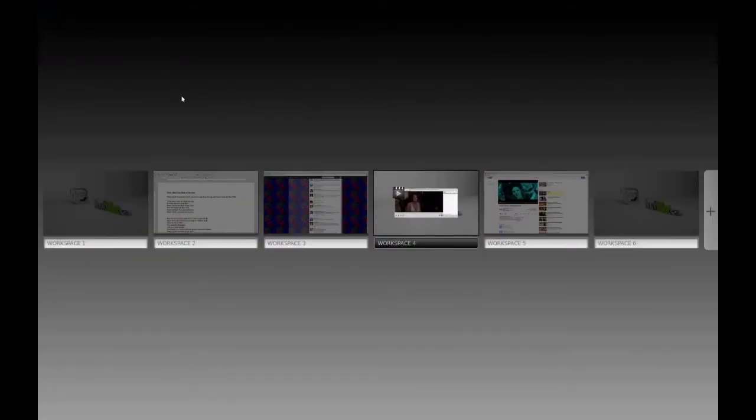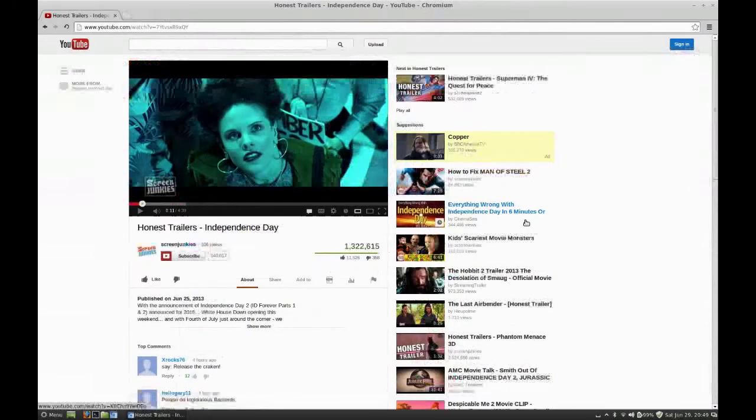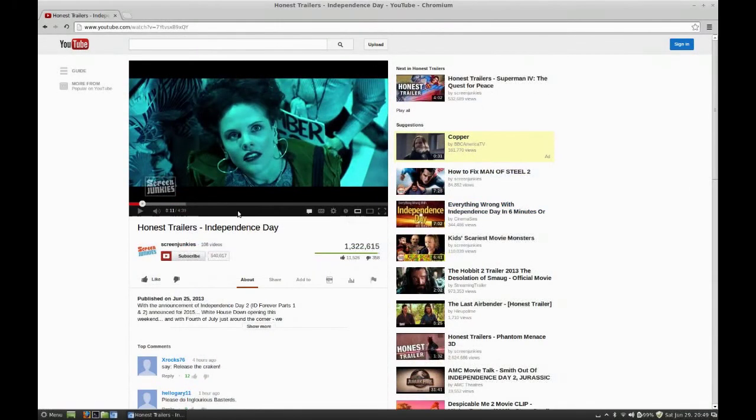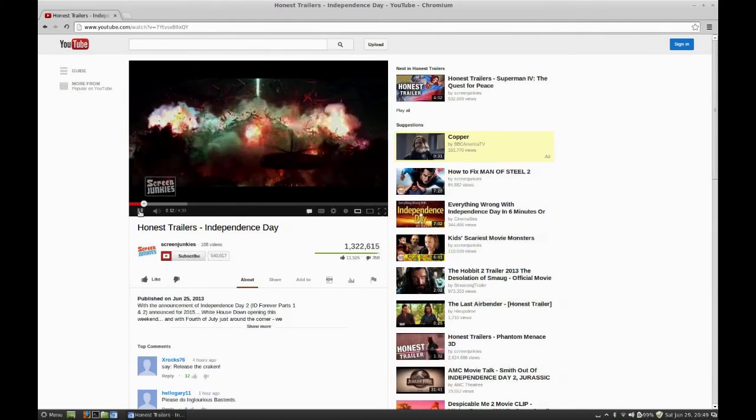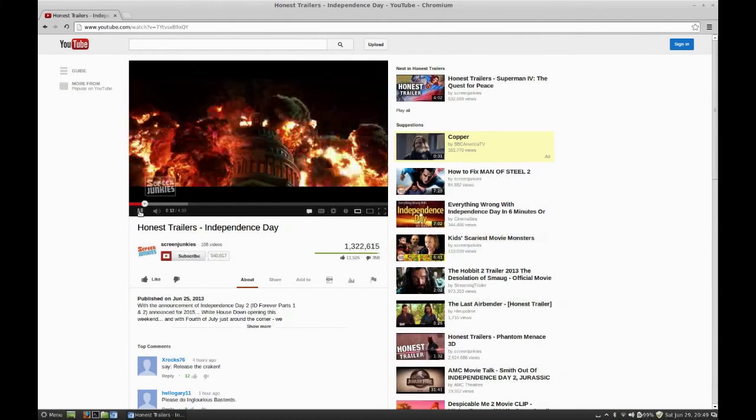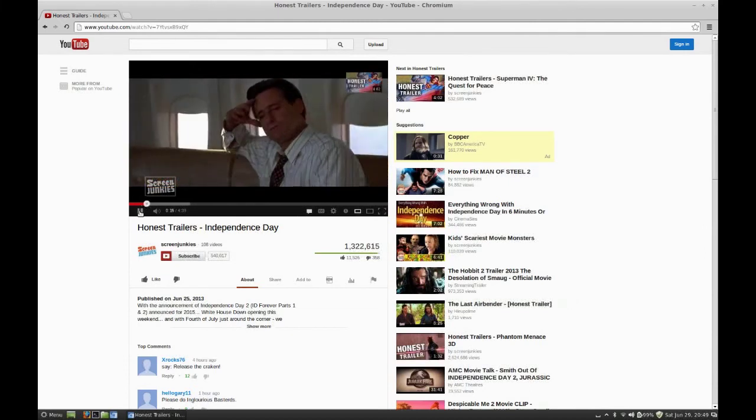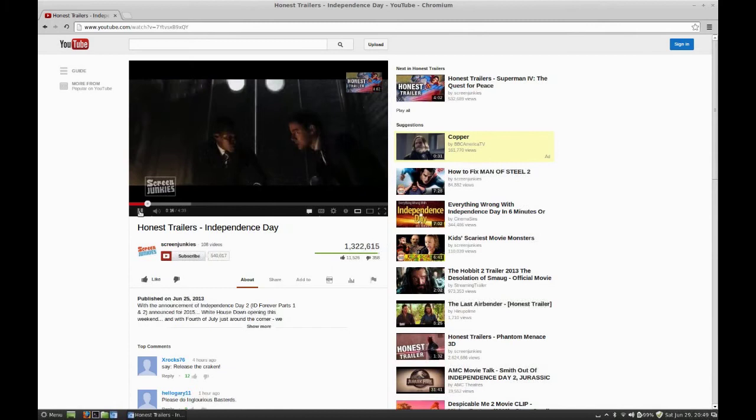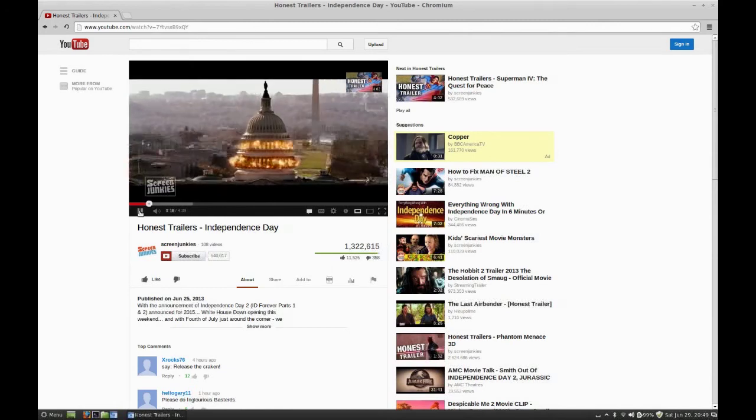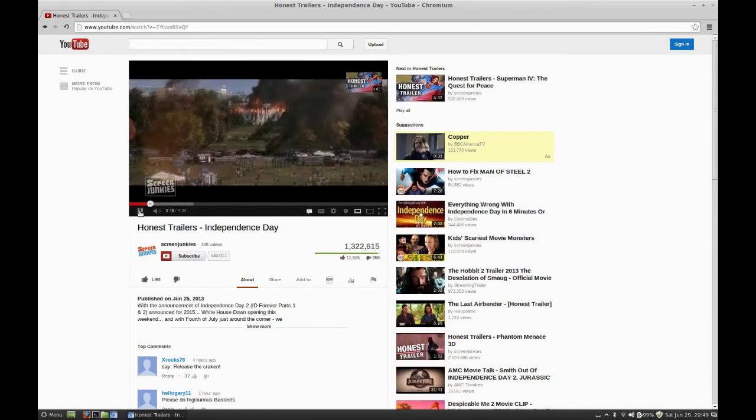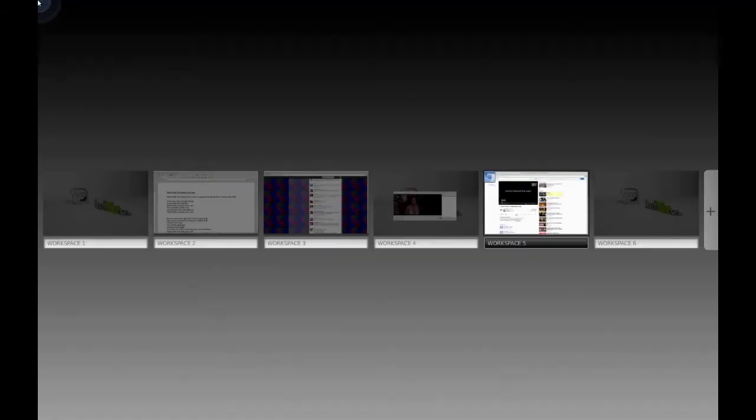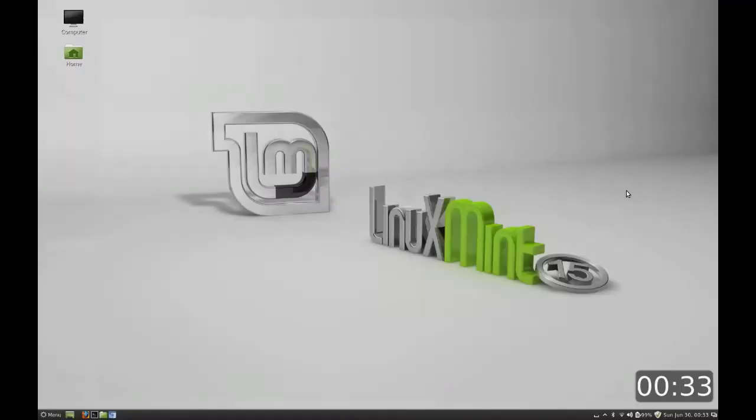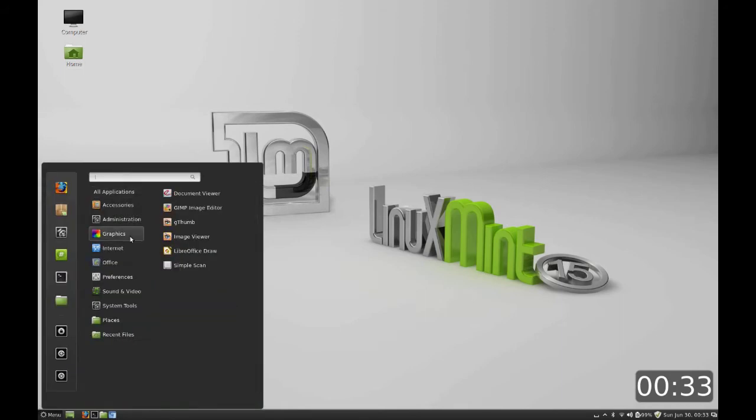This happens to be a movie that I downloaded through BitTorrent, but you can also watch DVDs and I'll show that a little bit later. Over here on this other desktop I'm running a YouTube video. So we've got the YouTube video over there.